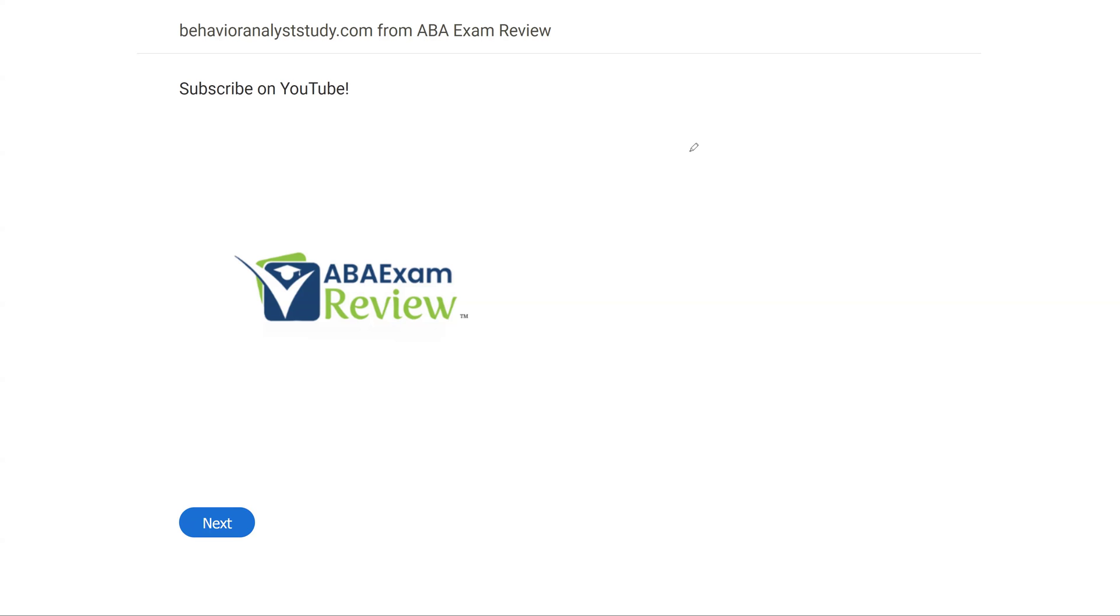All right, welcome back to ABA Exam Review and the continuation of our BCBA Practice Exam Series, where we're going through another set of questions together and breaking them down. If you're new to the channel, welcome. If you're returning, welcome back. Please like and subscribe. Check out BehaviorAnalystStudy.com for all of our study materials, including our combo pack. When you pass your exam, let us know so we can include you in the Sunday shout-out. Study hard. Let's get going.